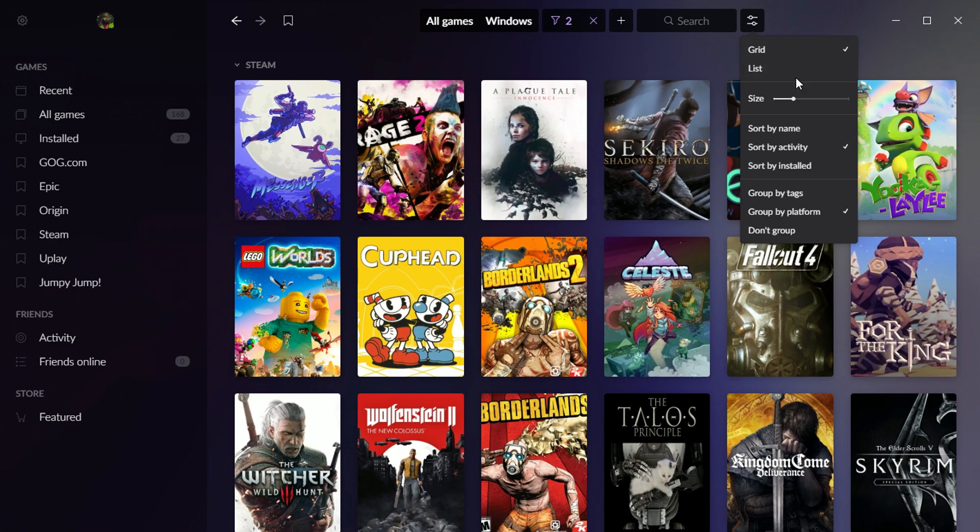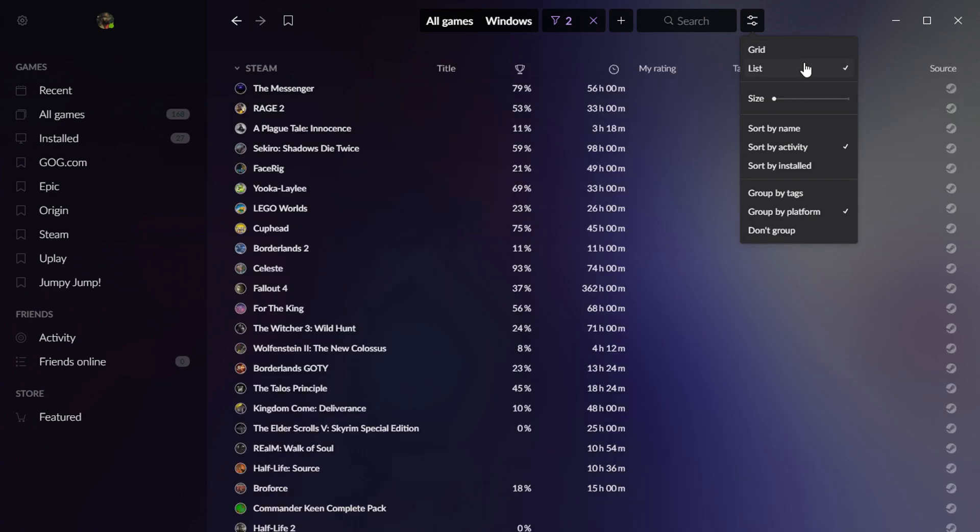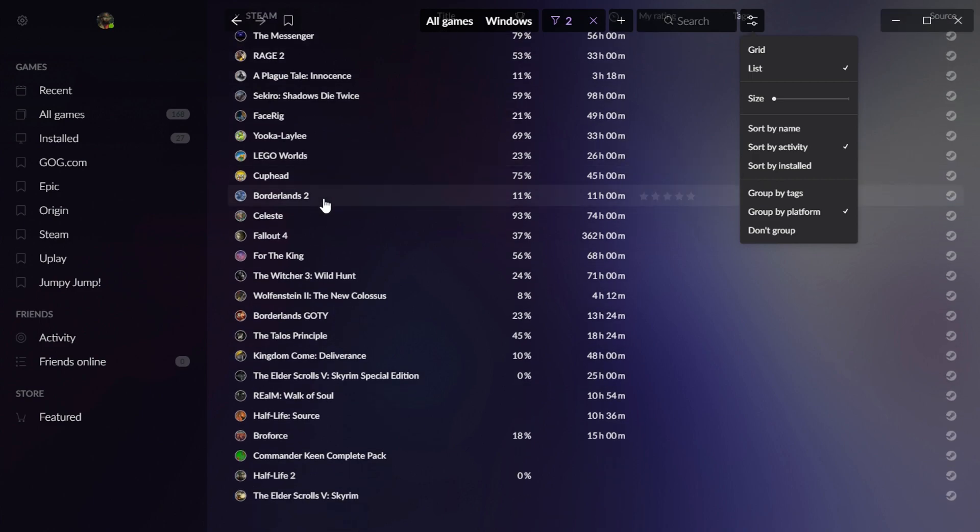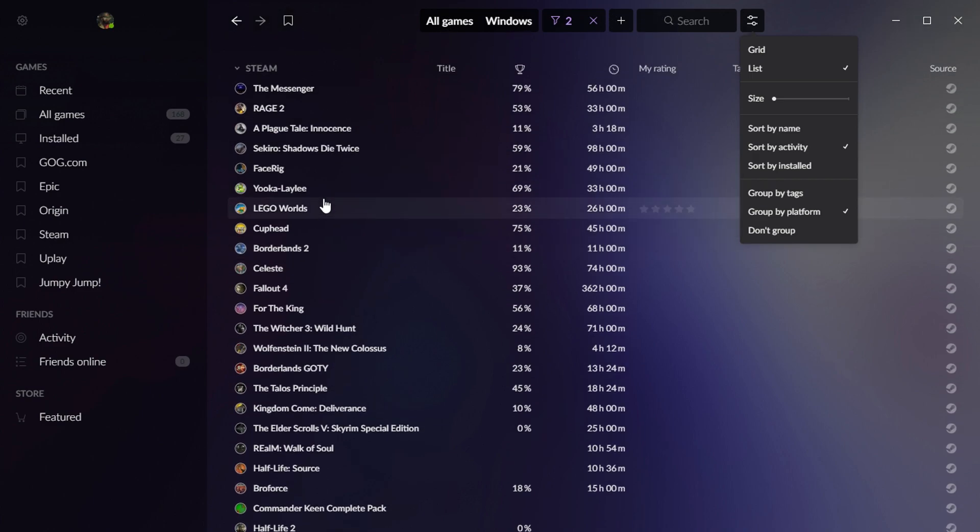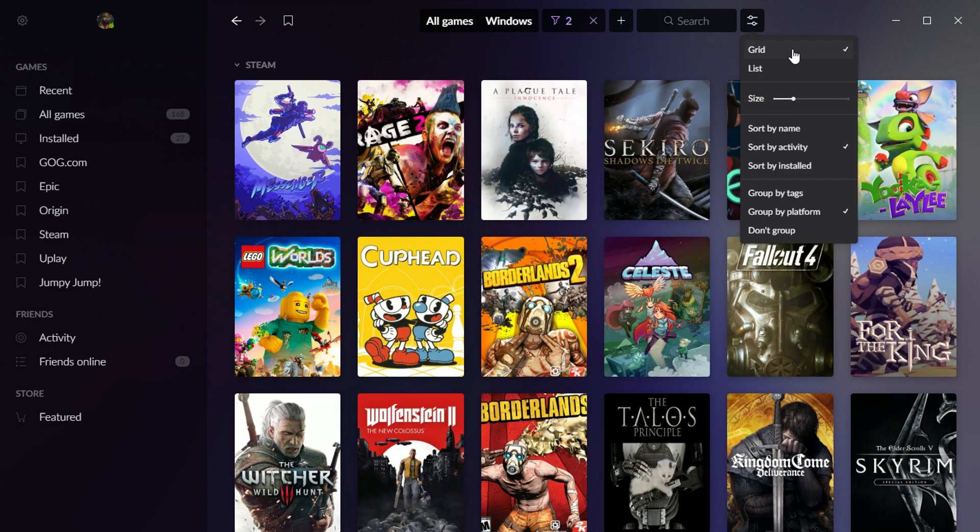There's a grid view and a list view if you want to get more information. This one's kind of boring, but if you want yours in a list, kind of like you'd get on Steam, you can have it like that. I'm going to put it back to grid view.